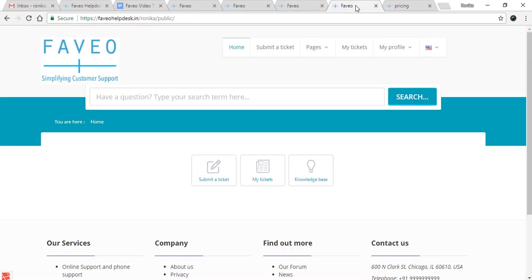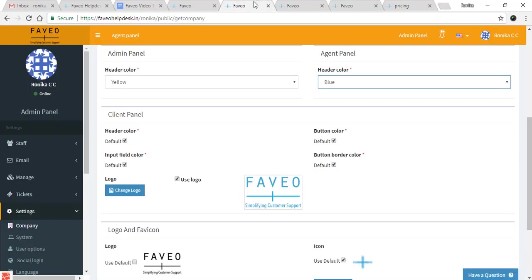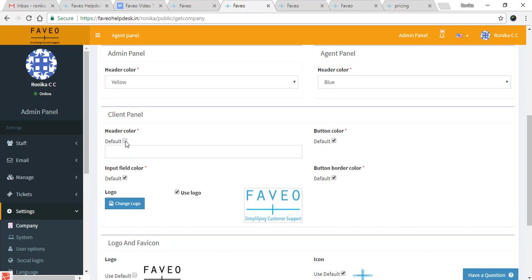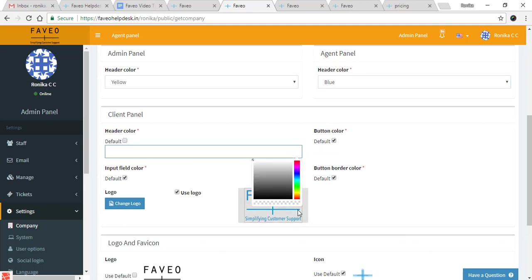Then we have the client panel settings. Here you can see the default client panel settings. Now I'll show you how to change the settings here. First we have the header color, so click on the box and it will give you the color picker.